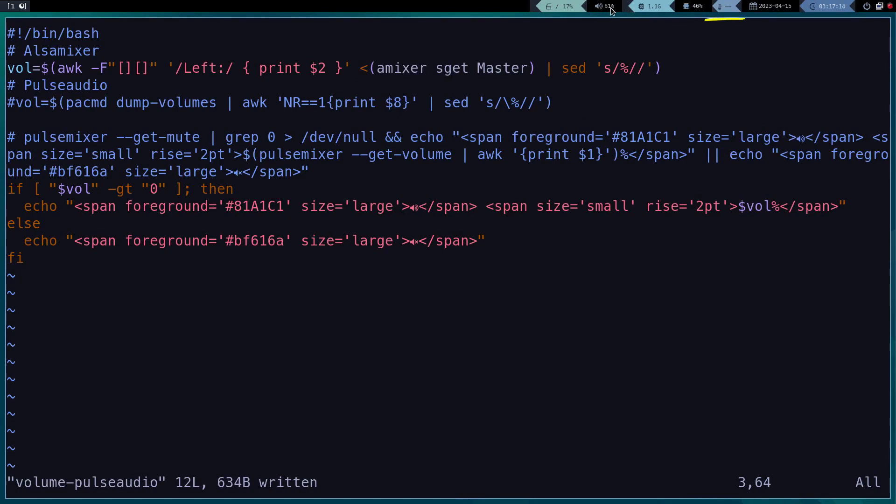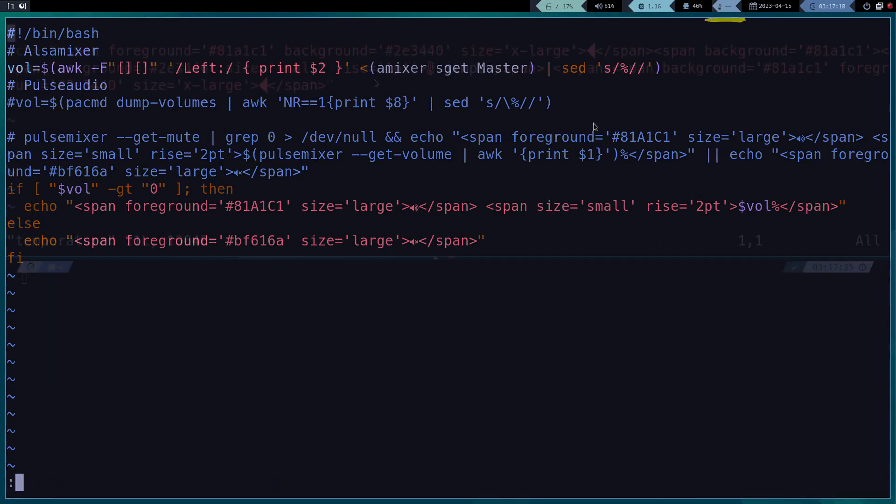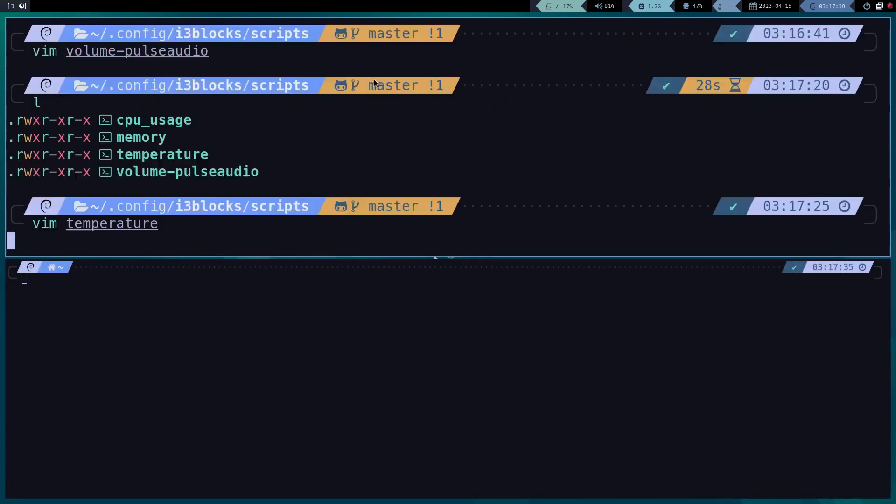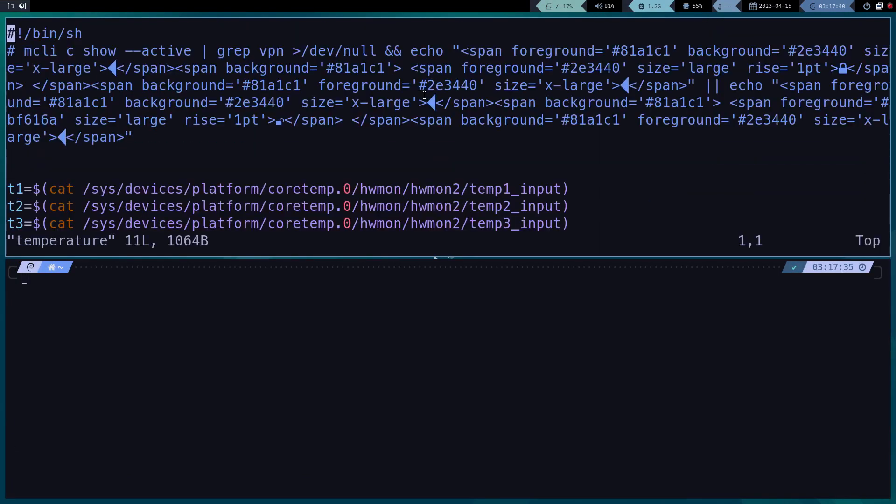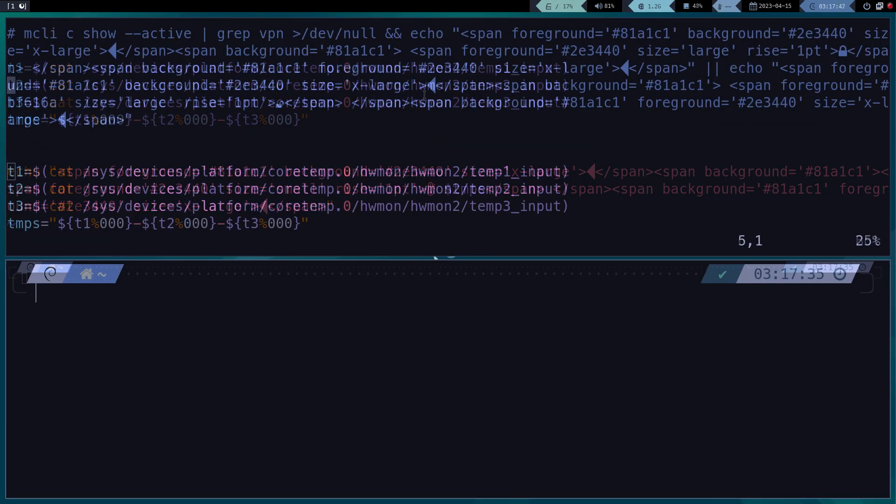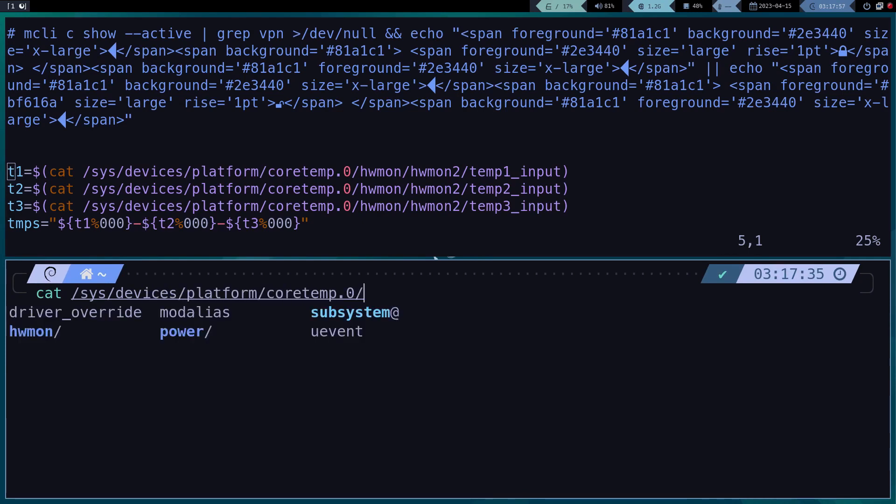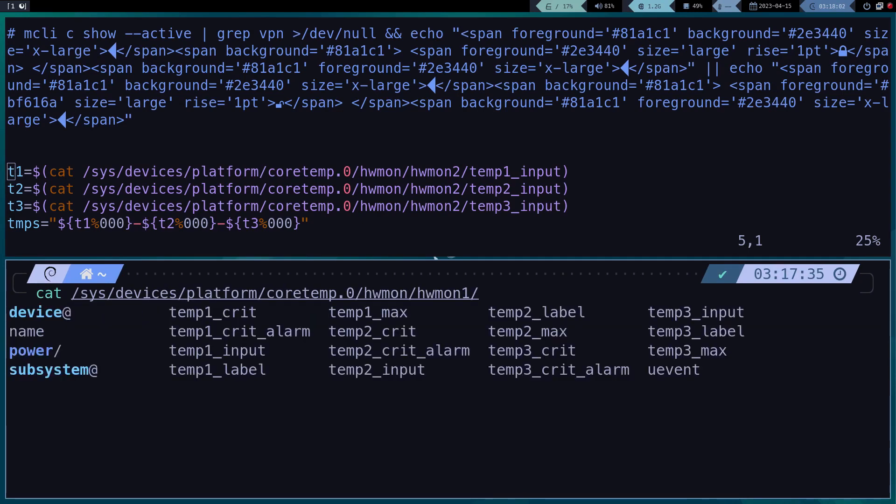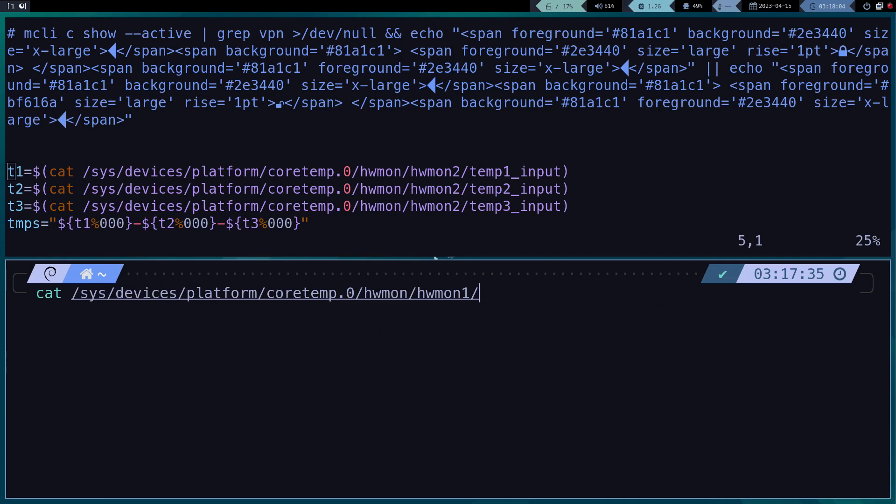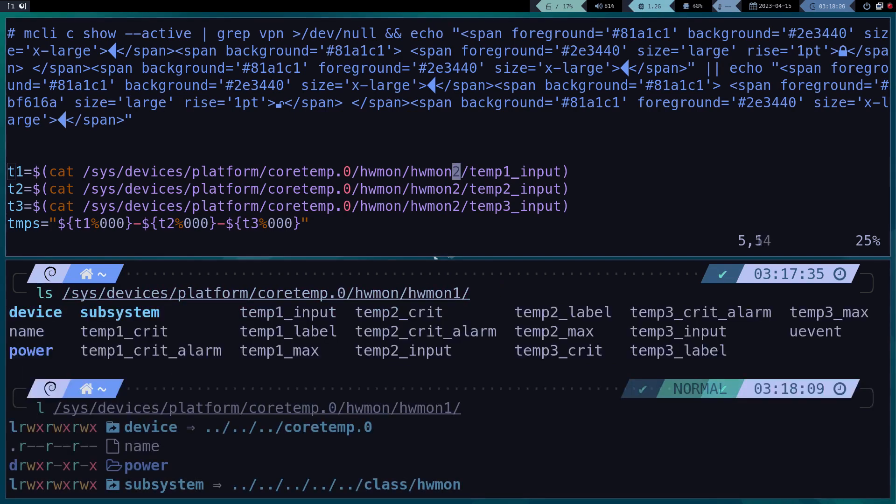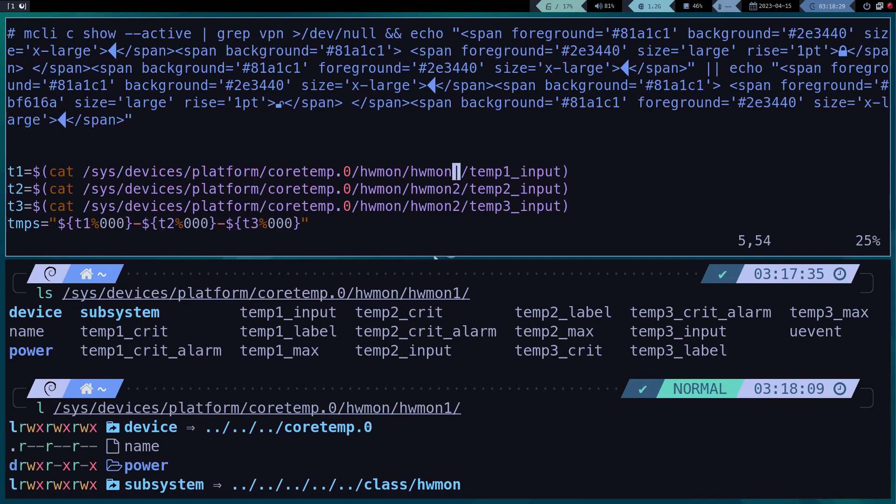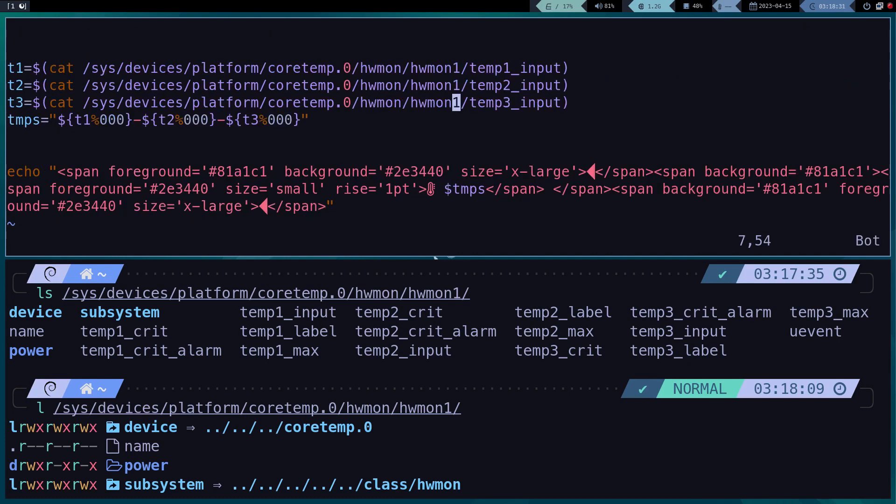The next problem to fix is the temperature of the processors. For this, we need to find the correct direction of the readings. This is a process that you are going to do manually, or you can install an application that detects the temperature automatically. In my case, I prefer to do it manually.